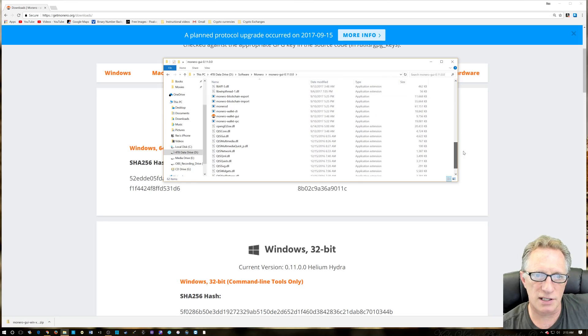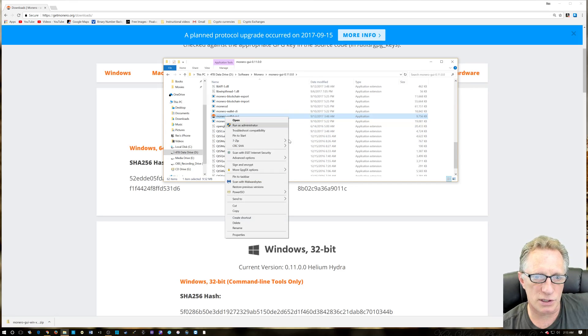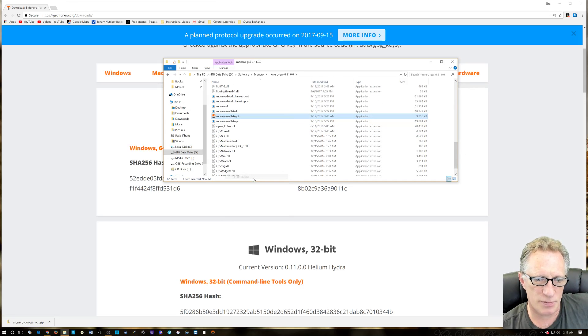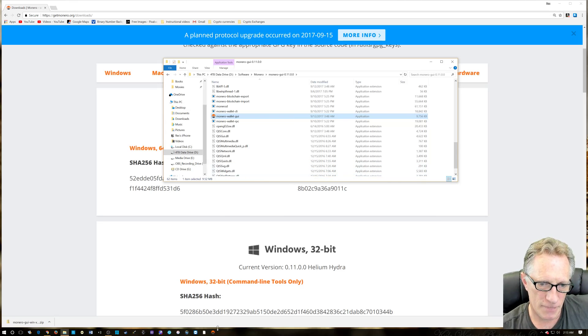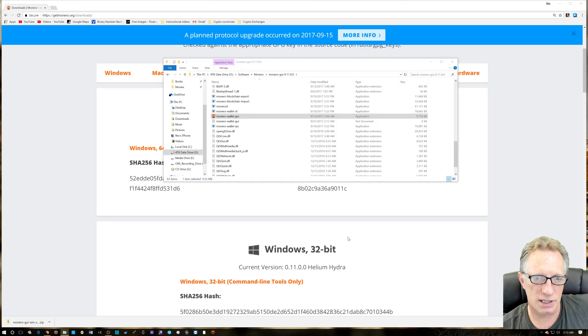So we go straight into the folder. You know, you could just pin this to the taskbar so you'll have it down there on the taskbar when you need it. And we're going to set up a new wallet here.